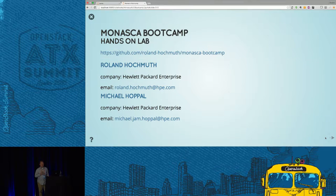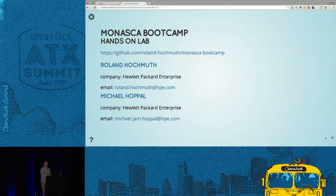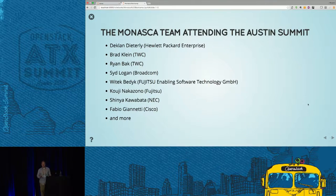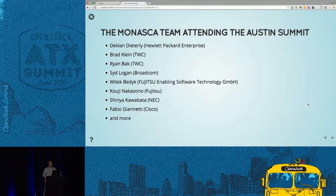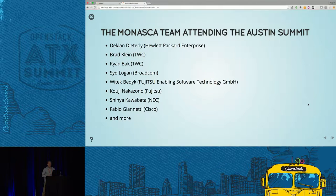I'm Roland Hockmuth. I work for Hewlett-Packard Enterprise. My colleague and coworker Michael Hopple is also on the presentation but not here today — he did all the submission work for the paper and worked on the notebook with me. There are also a number of folks attending the summit: Declan Dieterle, who works with me at Hewlett-Packard, and Brad Klein and Ryan Bach from TWC.